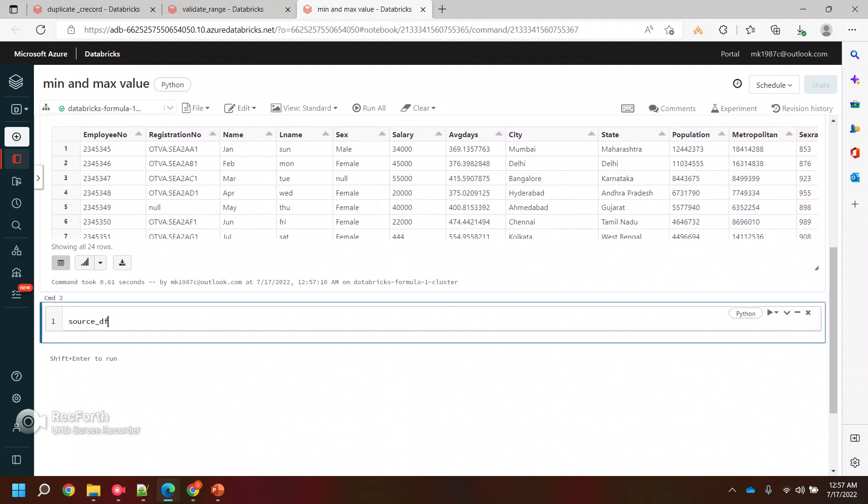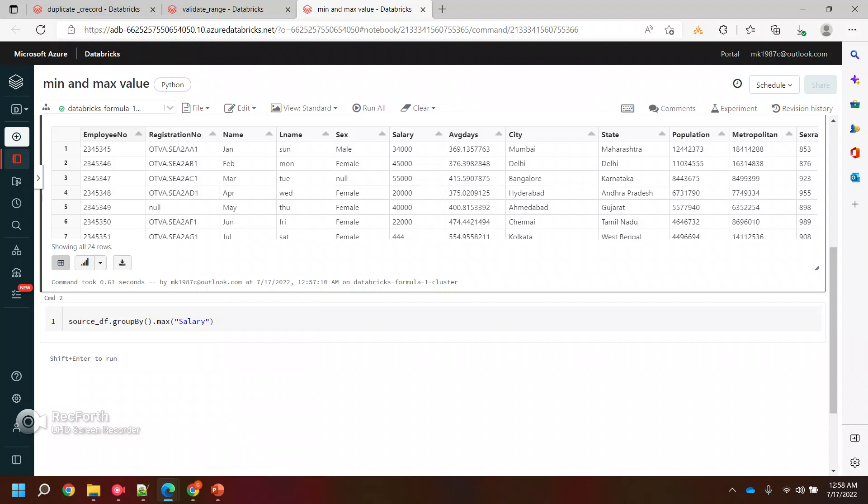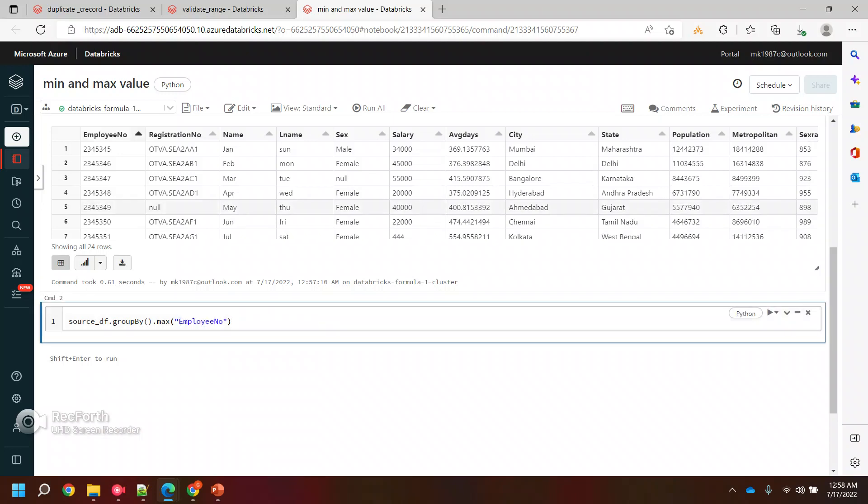I'll take source dataframe. Whenever we're performing minimum and maximum operations in PySpark SQL, we basically use group by. Let's say maximum, and I will say maximum salary. We already did salary many times, let's try something else. Let's say employee number. Even salary will work totally okay. So let's say this is my maximum value.